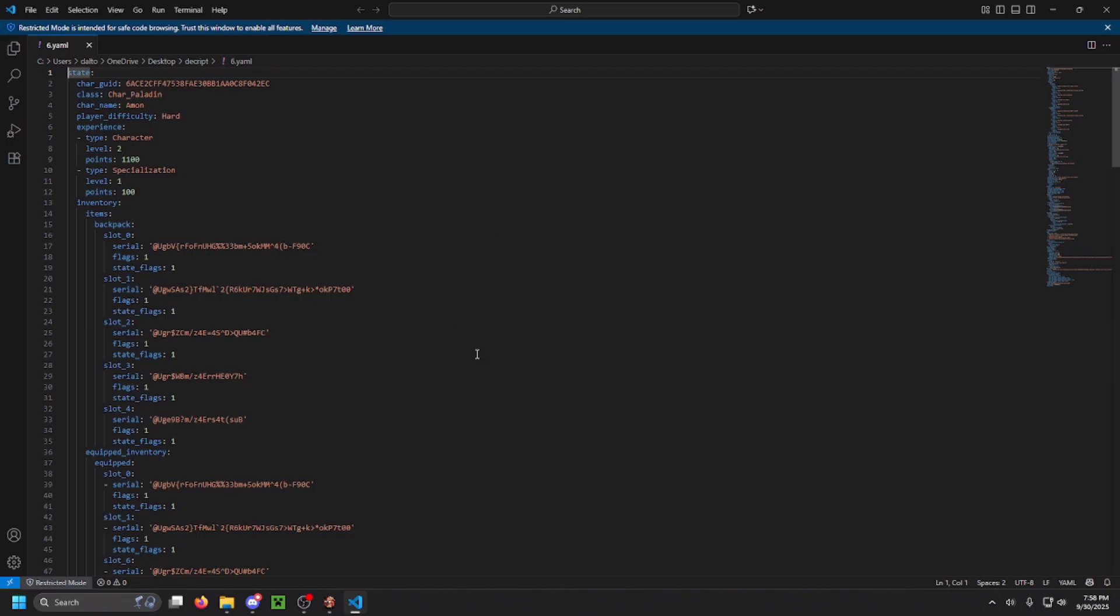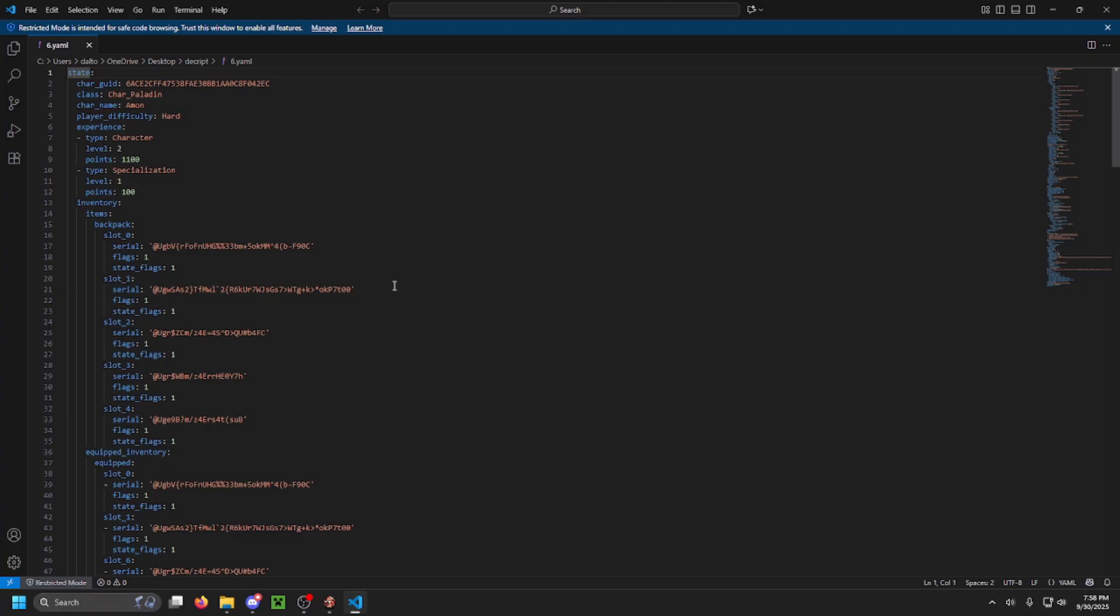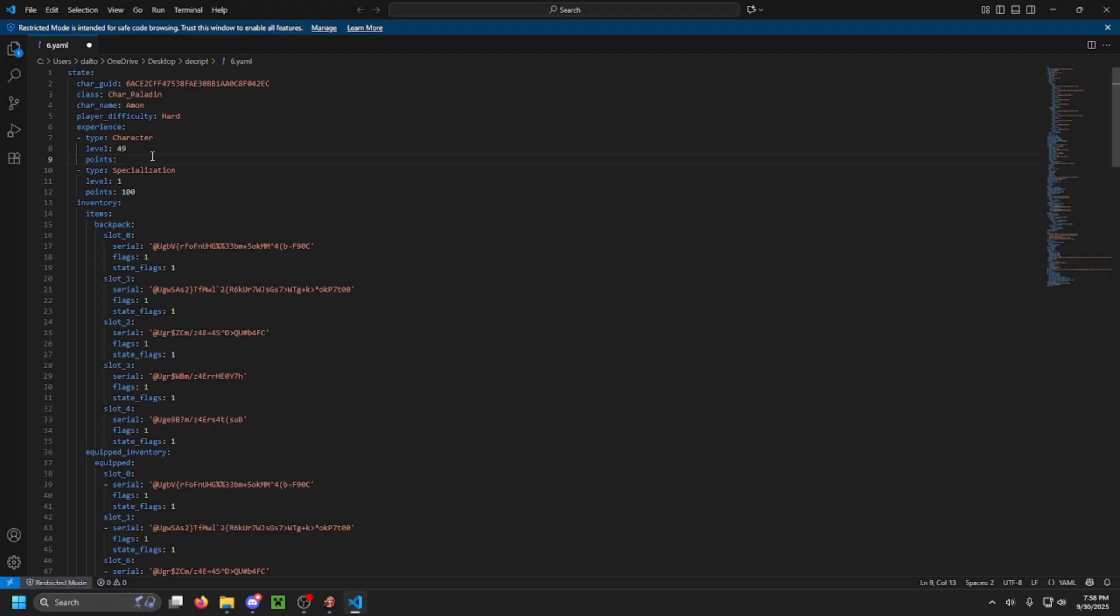Okay, now that you have that new converted file, you're going to open it with some type of text editor, whether that's VS Code or Notepad, Notepad++. That's your choice. You then are going to want to change the player level at the top to level 49, and then the points right below it to the specific number of 3,430,226.